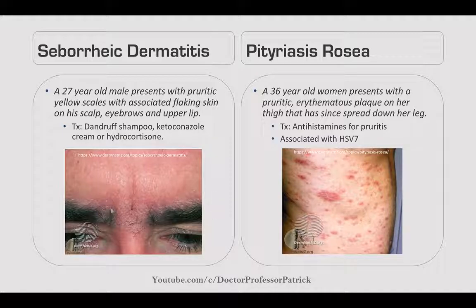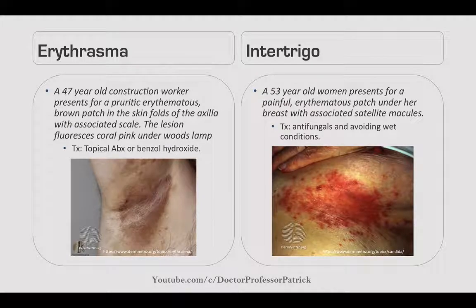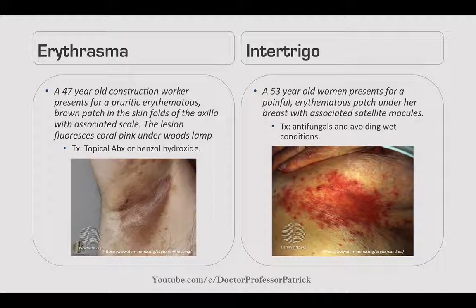Pityriasis rosea: a 36-year-old woman presents with pruritic erythematous plaques on her thighs that spread down her leg. Treat with antihistamines for pruritus. It's associated with herpes simplex virus 7. Erythrasma: a 47-year-old construction worker presents with pruritic erythematous-brown patches in the skin folds of the axilla with an associated scale. The lesion fluoresces coral pink under a Wood's lamp. Treat with topical antibiotics or benzoyl peroxide.